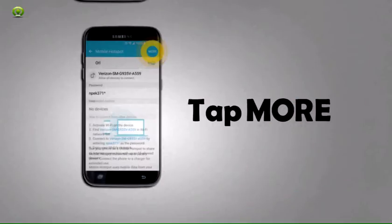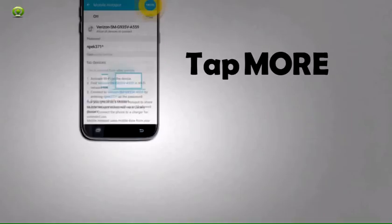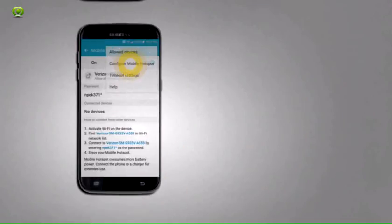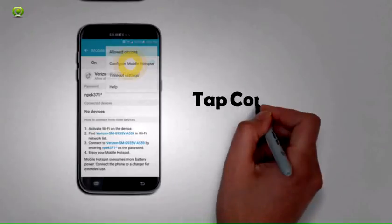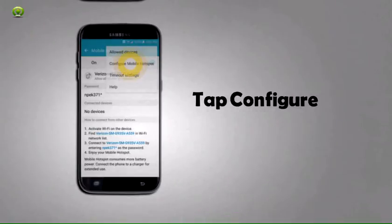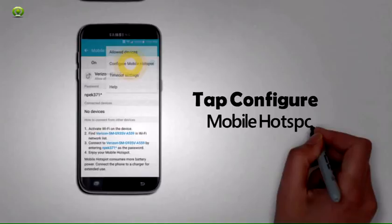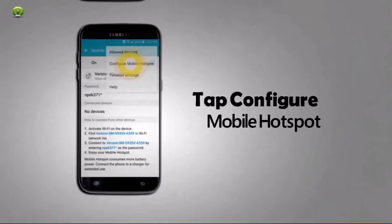Step 6: Tap More. Step 7: Tap Configure Mobile Hotspot. The indicator is in the top center of the screen. Note: The Configure screen lets you choose the type of security desired.